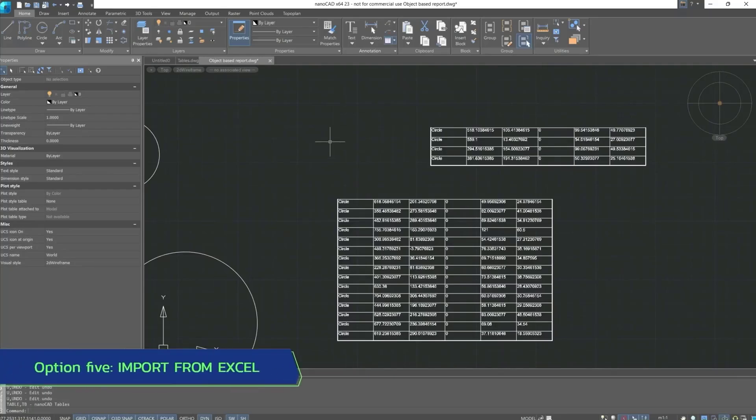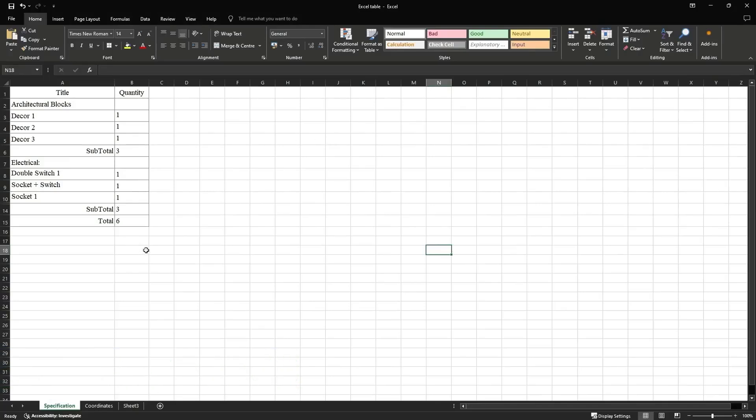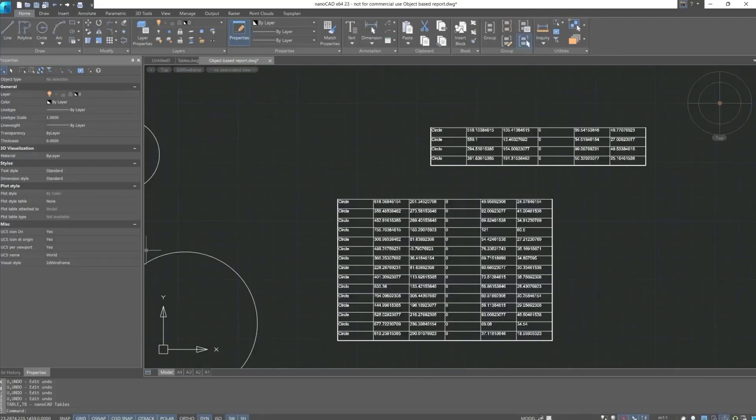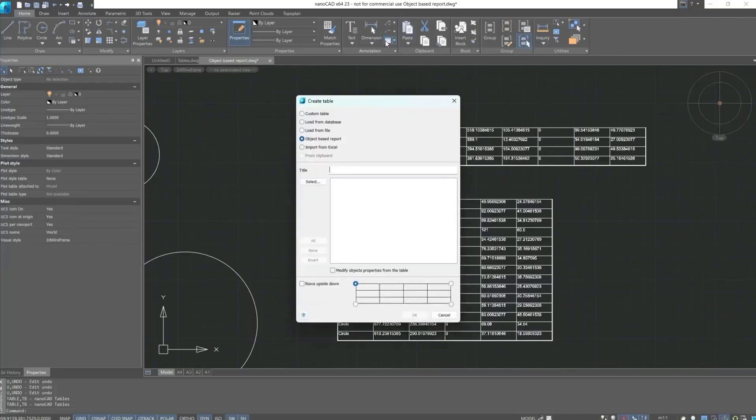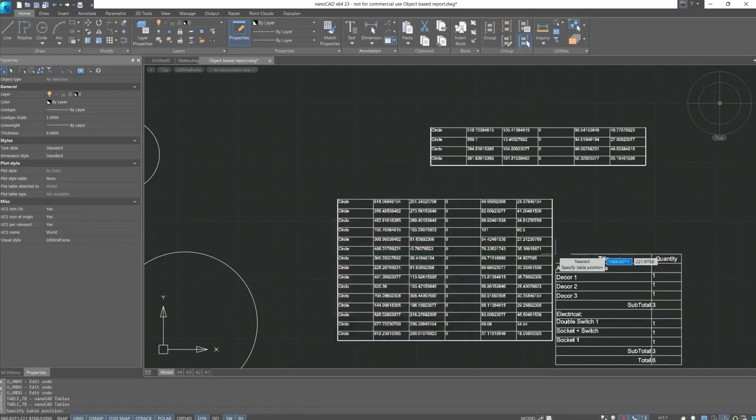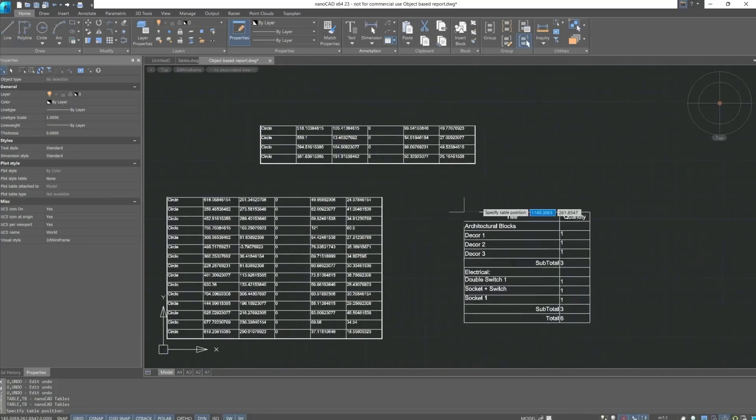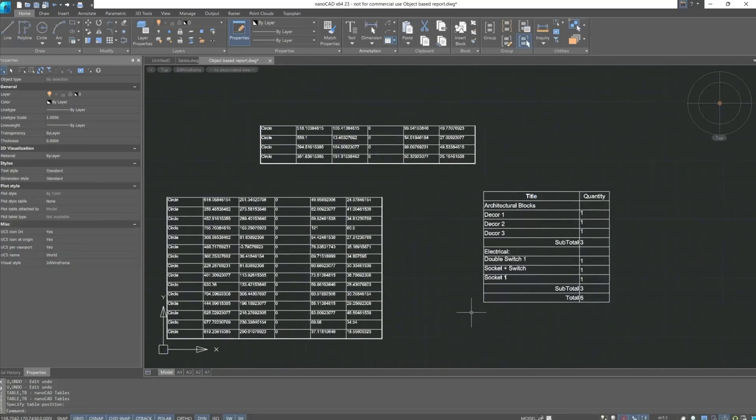Next, import from Excel. For this, it is necessary that a file with the table in Excel is opened. I have opened the table, now I again go to the create table dialog window, import from Excel, and confirm actions. After which the import of the table starts with the subsequent indication of the insertion point.